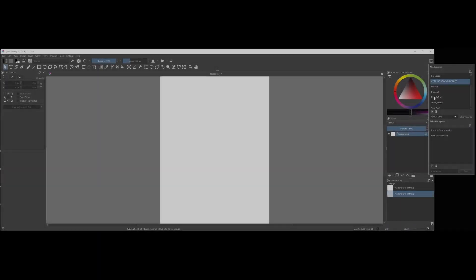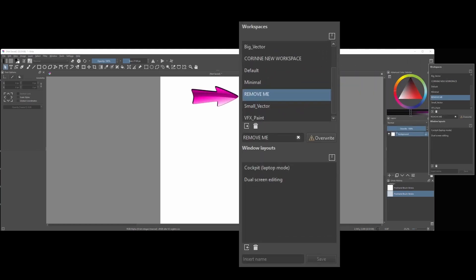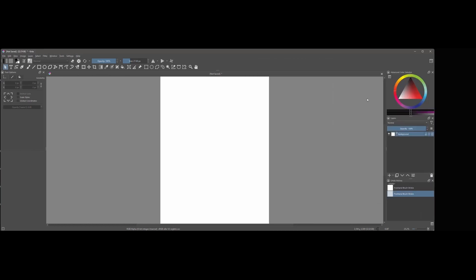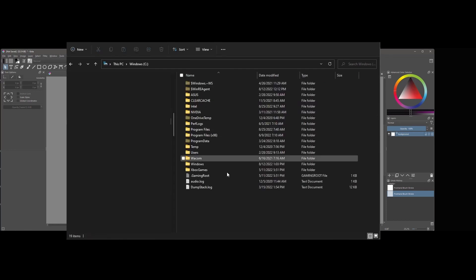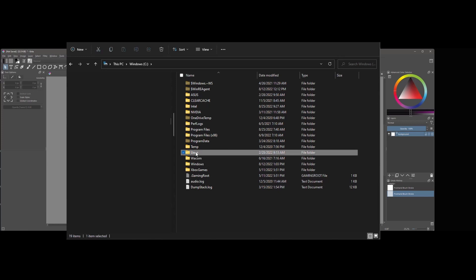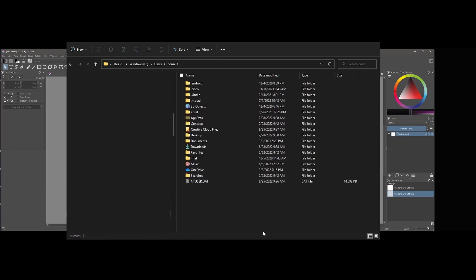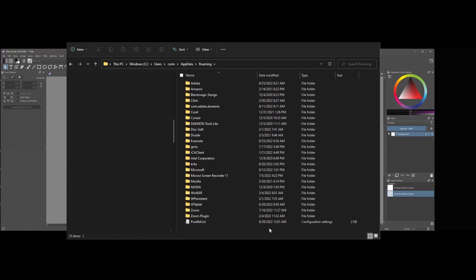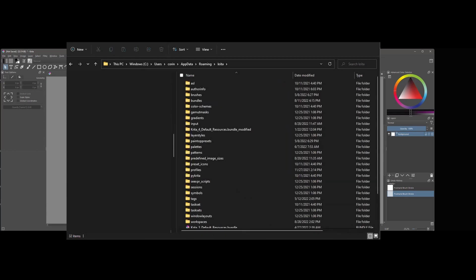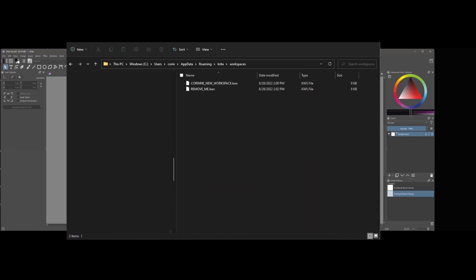All right, I have this workspace that I had created earlier for the purpose of this video. And we are going to remove it together. Open your Windows File Explorer. Double-click on the C drive. Double-click on Users. Double-click on your name. Double-click on App Data. Double-click on Roaming. Double-click on Krita. And finally, double-click on this one here, Workspaces. The only thing left to do is click on the workspace I want to remove and hit the delete button on my keyboard.